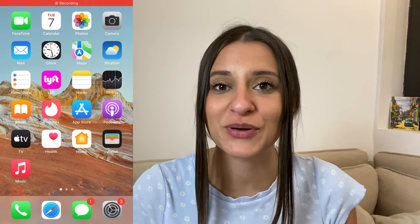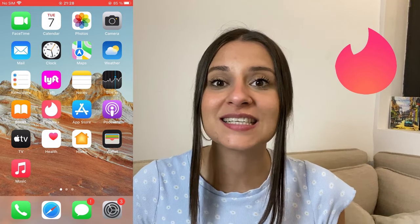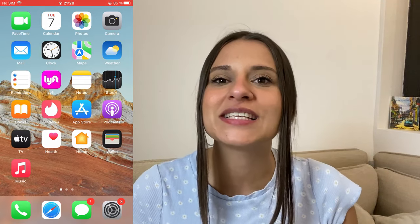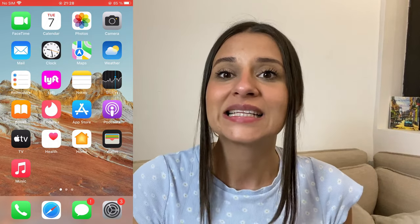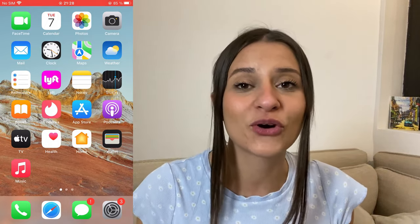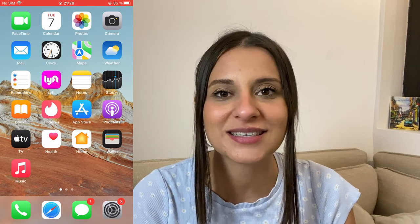Hello everyone, welcome back to another one of my tutorials. In today's tutorial I'll be showing you how you can get this Tinder Gold coupon code. If you wanted to get Tinder Gold for completely free like I did, all you need to do is follow my steps. This will help you immensely because it will give you unlimited swipes and so on — whatever Tinder Gold gives you, this coupon code will give you, but for free.